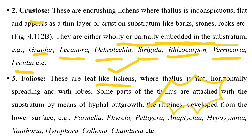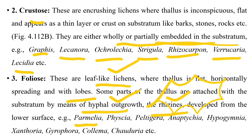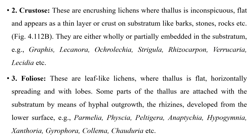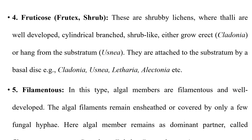Foliose lichen is a leaf-like structure present horizontally on the substratum, attached to it by hyphal outgrowths. Rhizine or root-like structures develop from the lower surface. Examples include Parmelia, Physcia, and Peltigera.